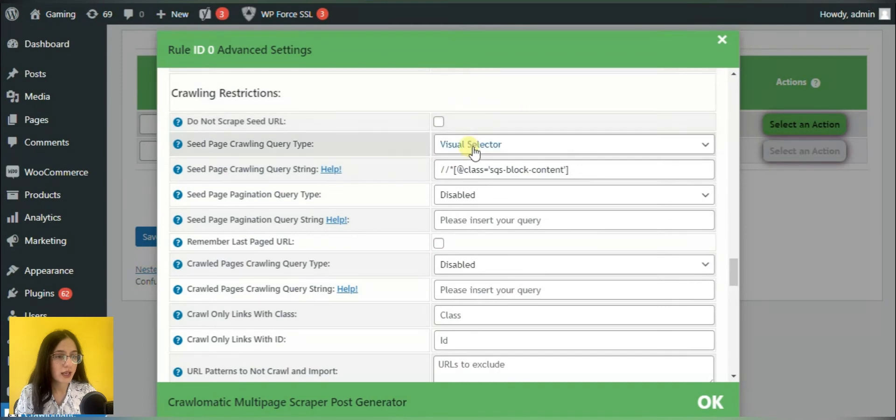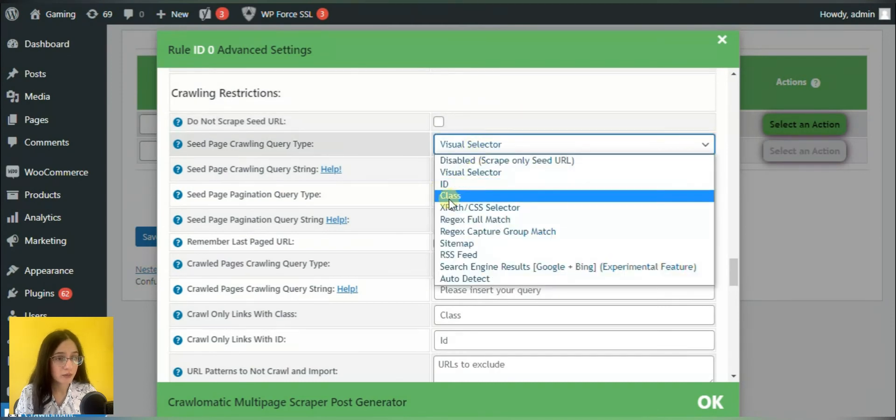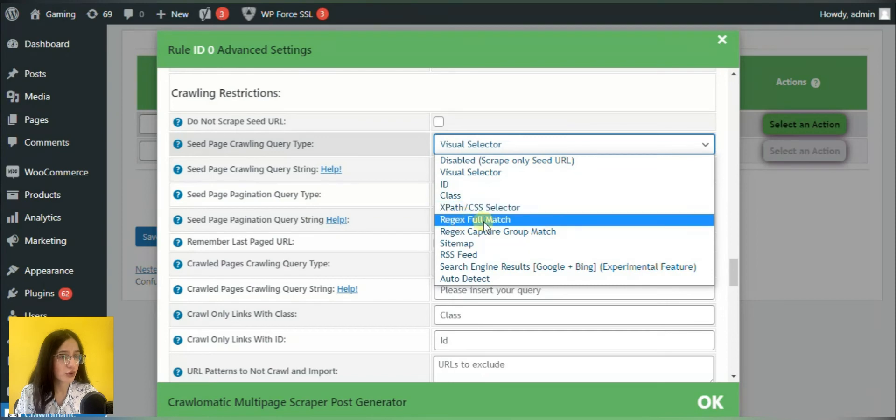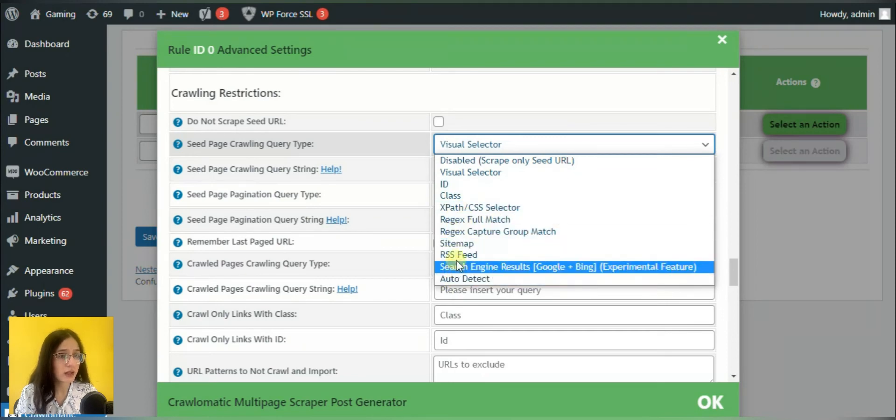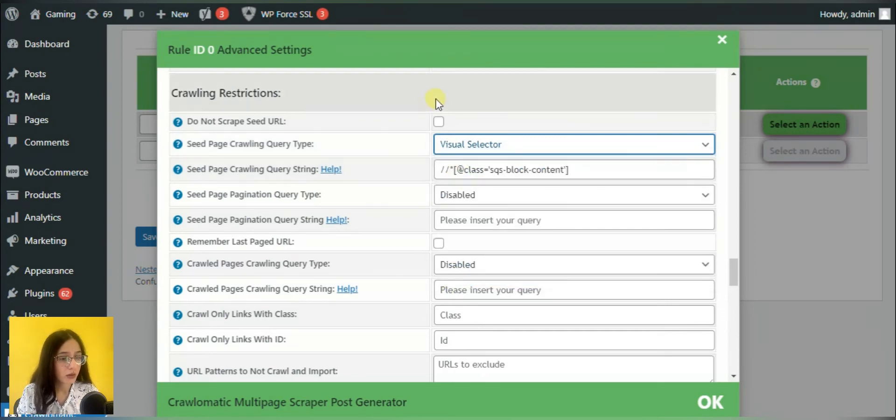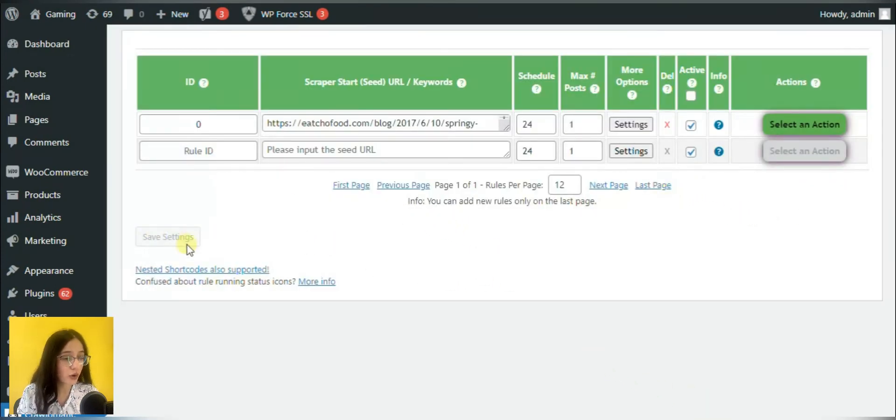Here we can see IDs, classes and other options. But we choose to continue with visual selector.